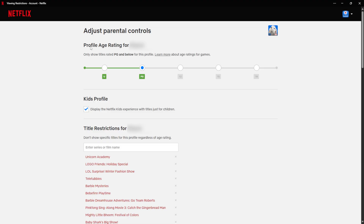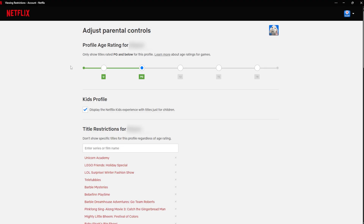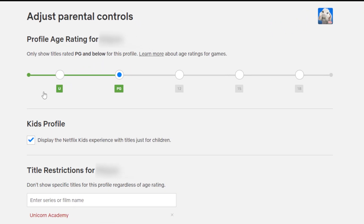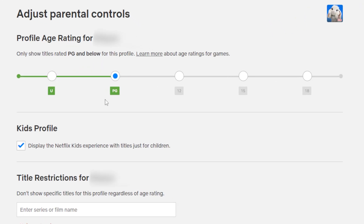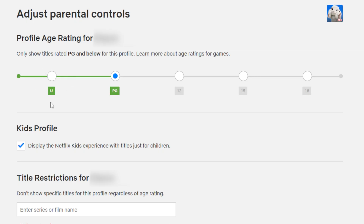Now the first thing is the profile age rating for your child. In this case there's U, PG, 12, 15, 18. So in this particular case I have selected PG, but we could have U if we wanted to.